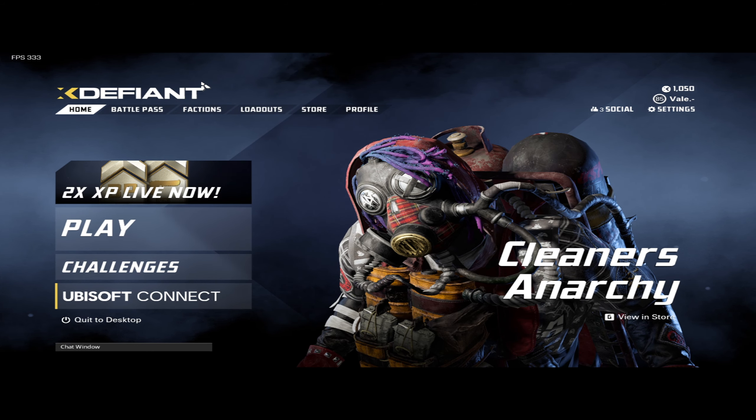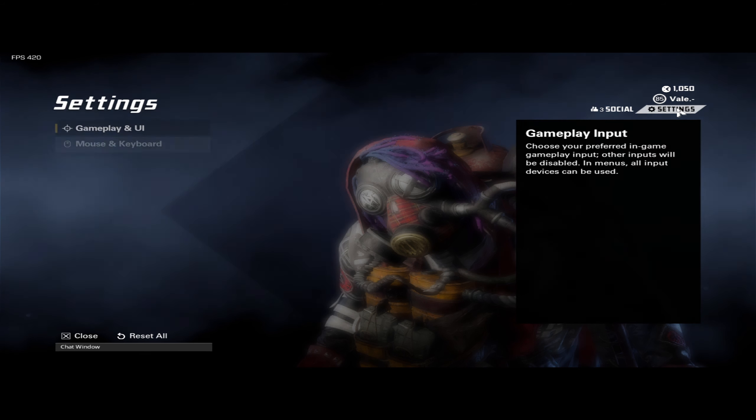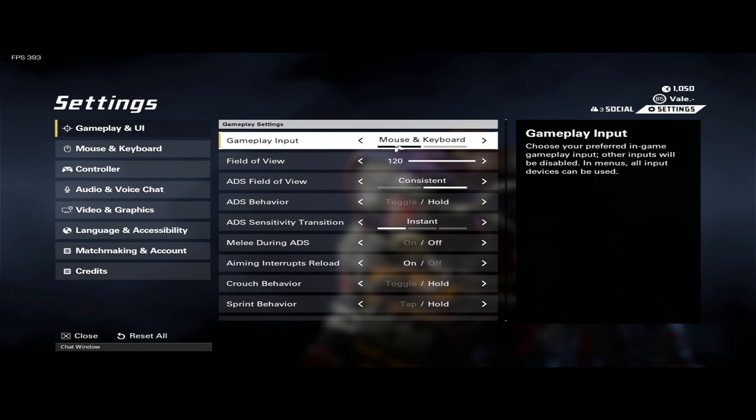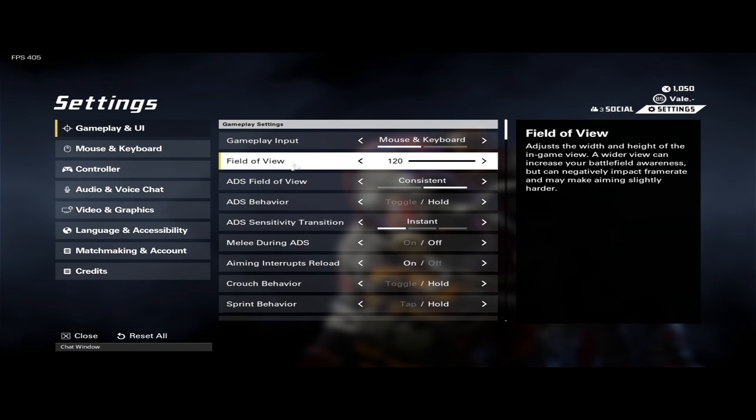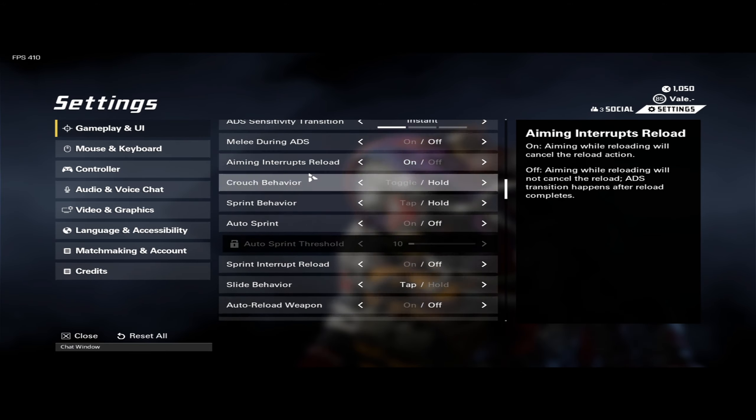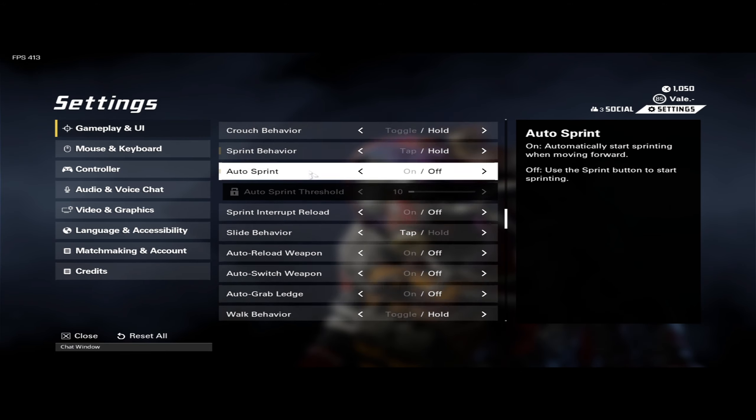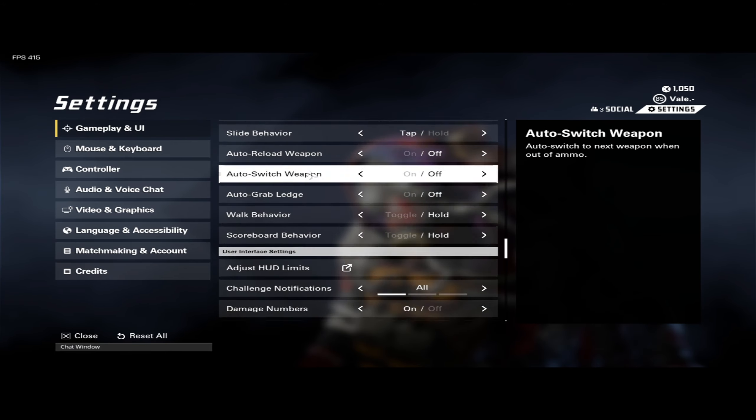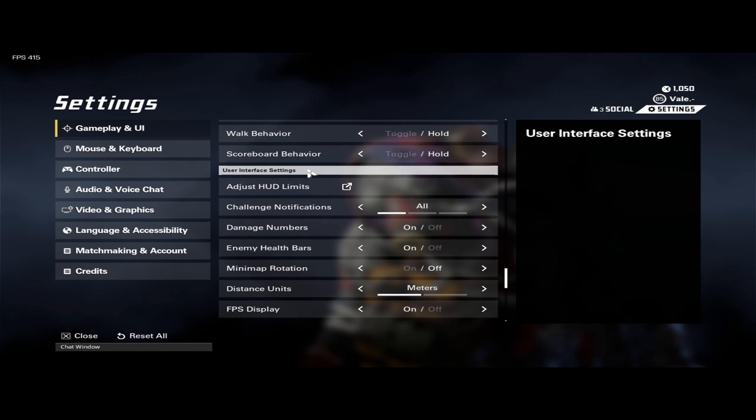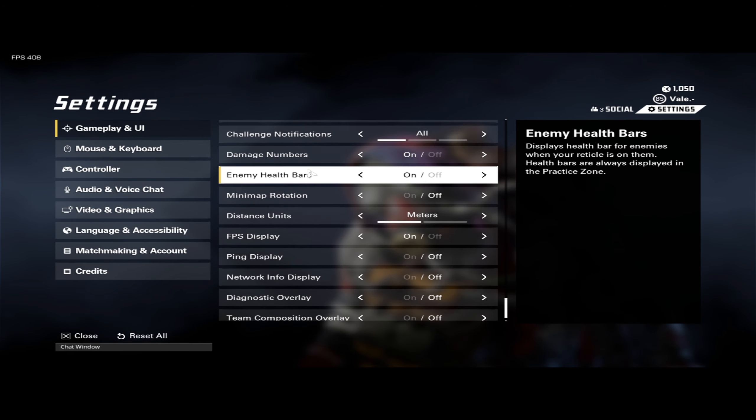Without further ado, let's jump into the basic in-game settings. I'm going to be playing on max FOV, and then the rest of this is pretty much default.